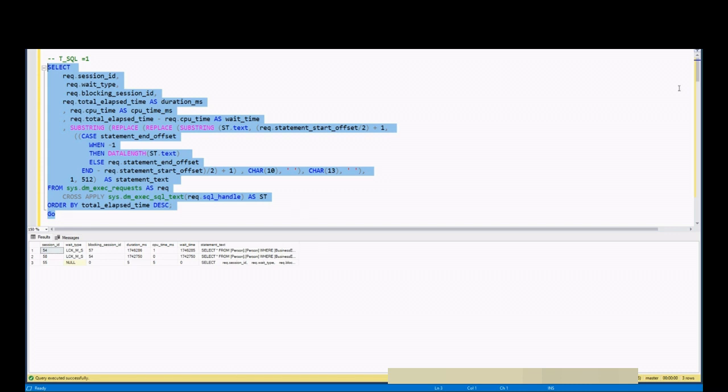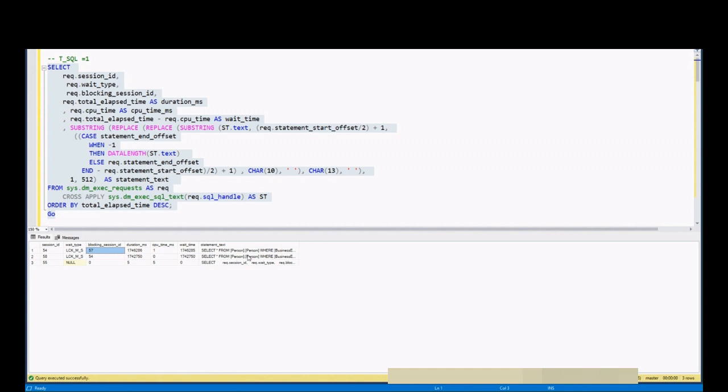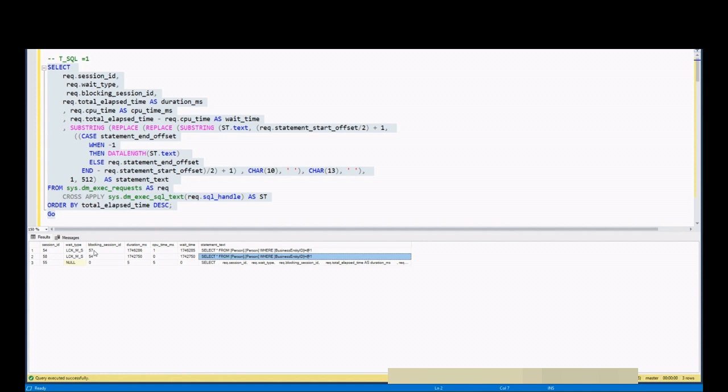As we can see, session 58 is being blocked by session 54. And session 54 is at the same time being blocked by session 57. These sessions, two sessions 58 and 54 are two select statements we run one after another. So therefore, one is being blocked by another one. So here we can understand that the head blocker is session 57. Here, session 57 is not visible because it is not actively running.